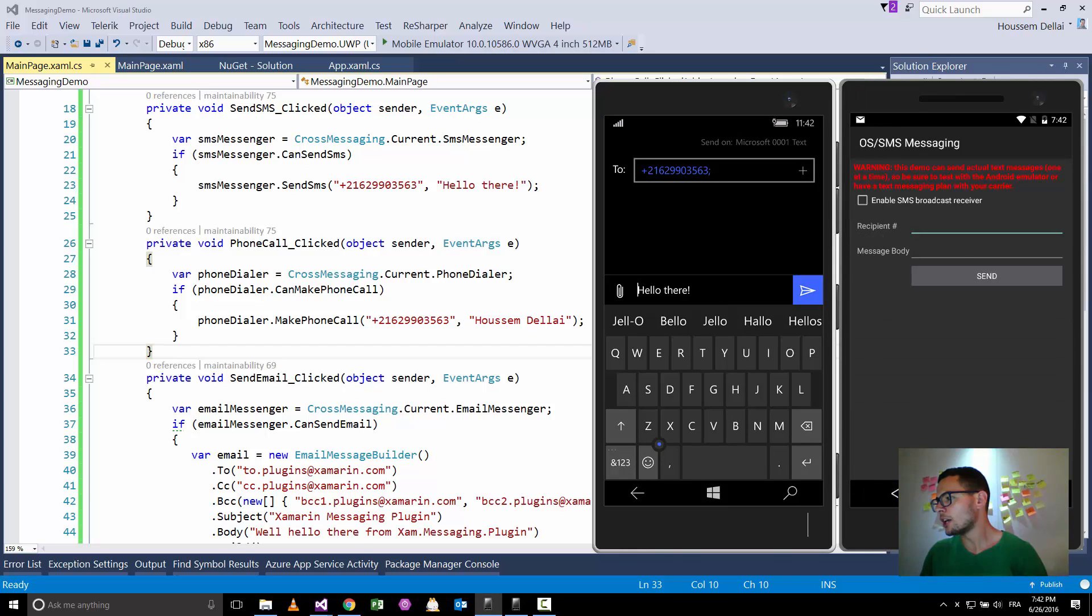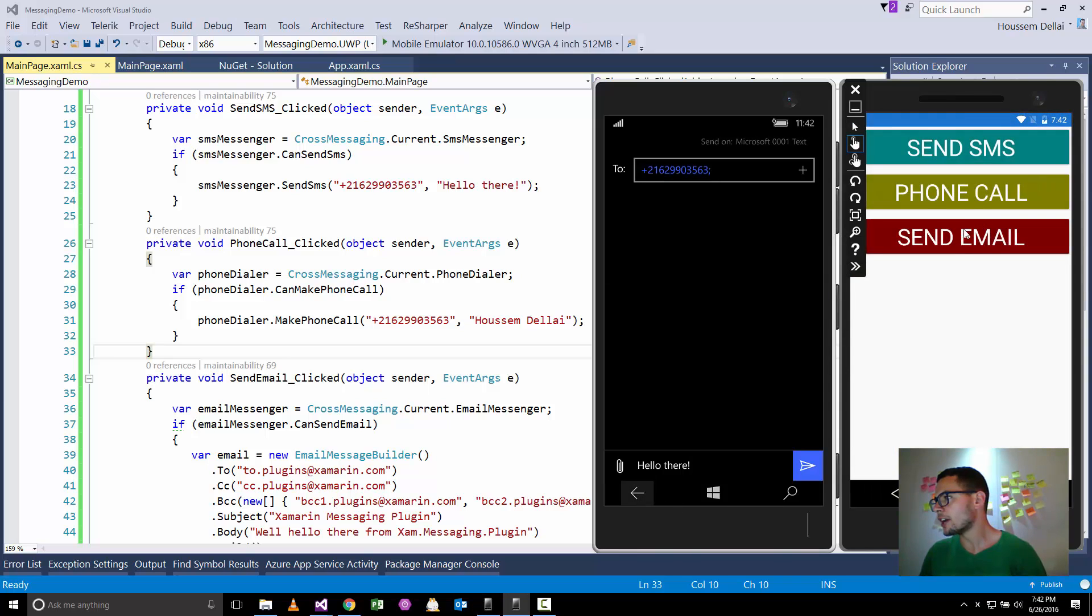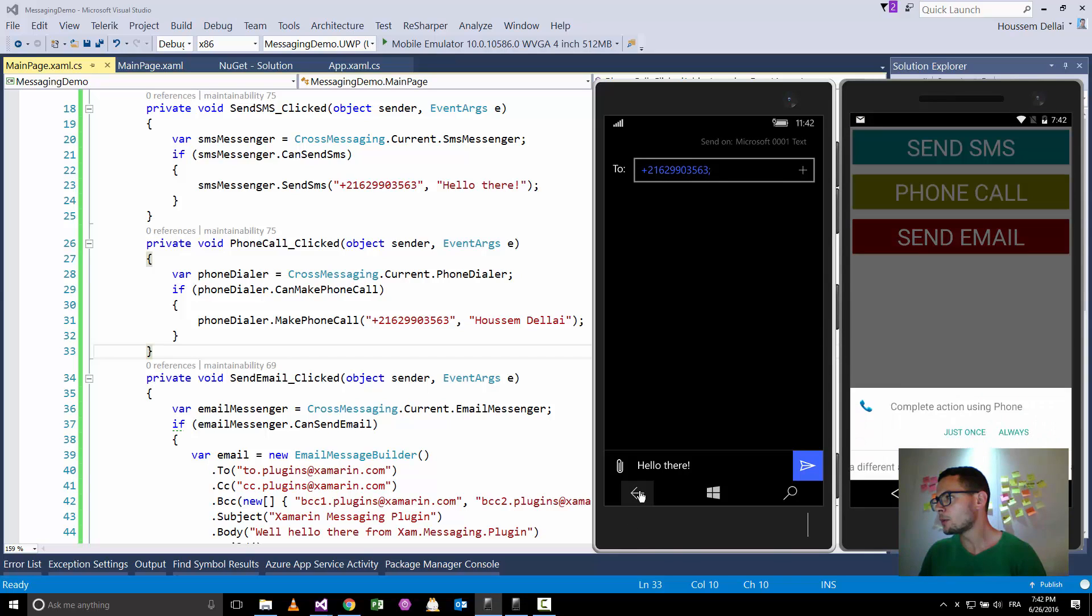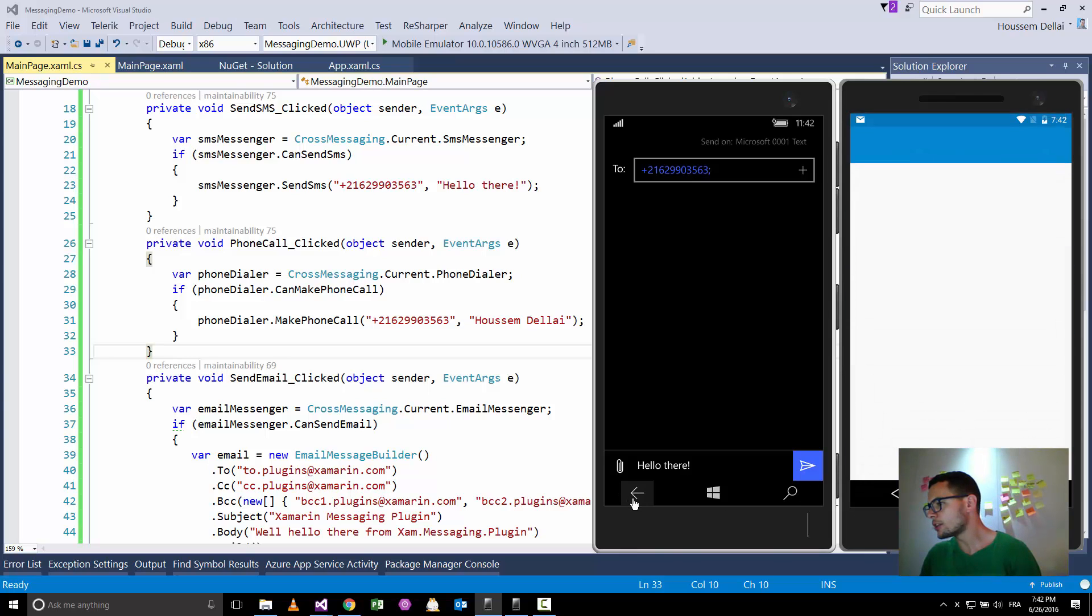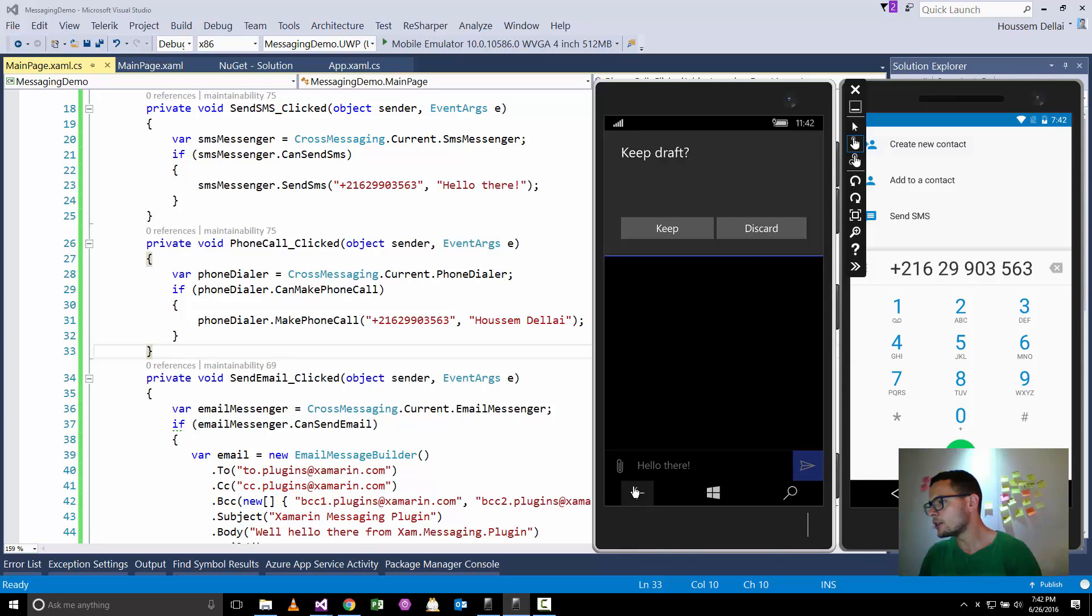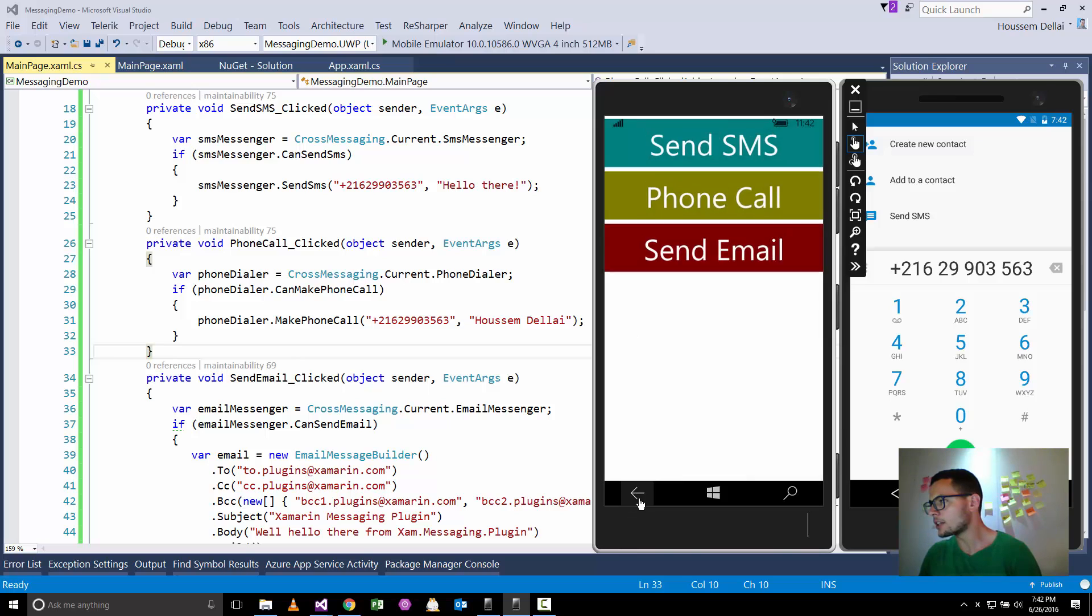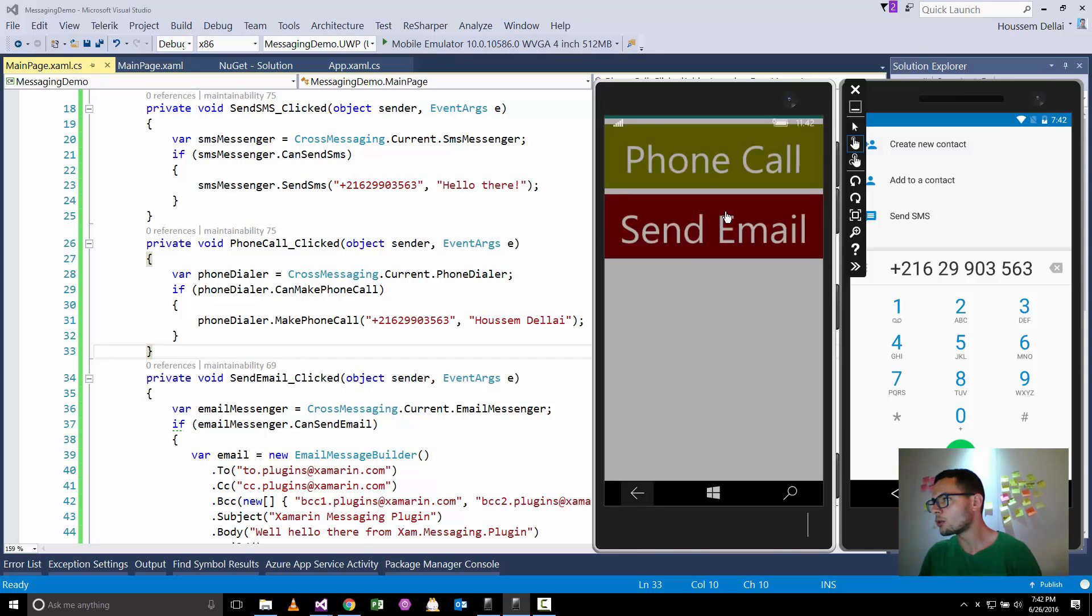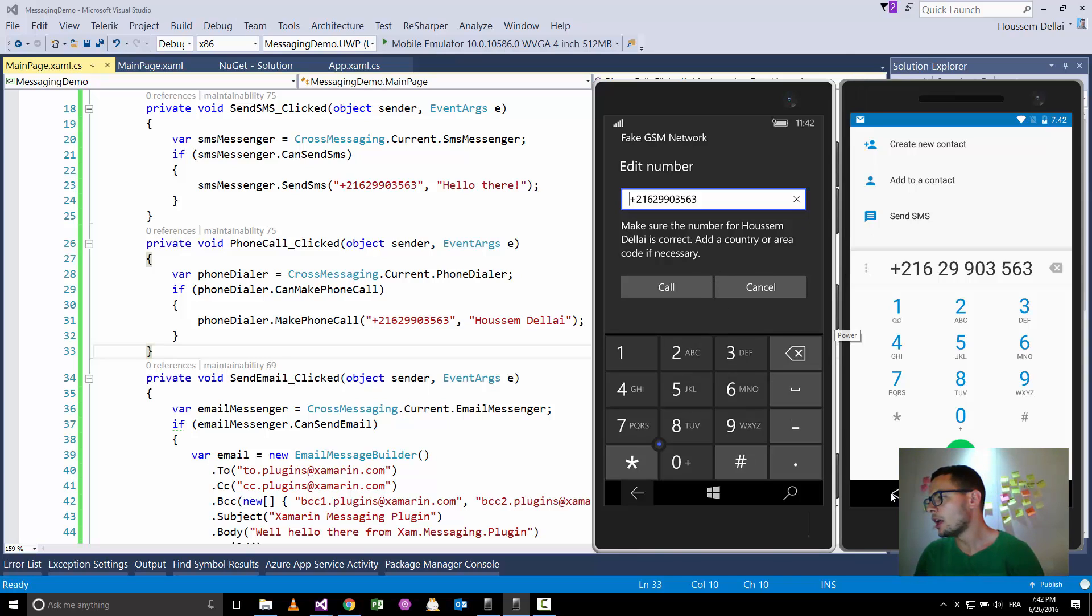The same thing for the Windows emulator here. I can go and try and make a phone call for example. So this is gonna be the phone call for Android. And for Windows, let's test that out. For Windows, it will display this user interface for making phone call.